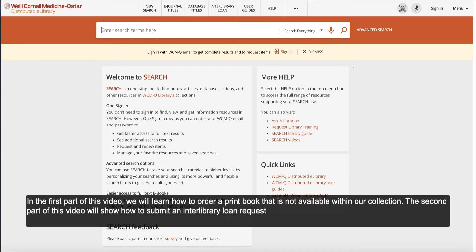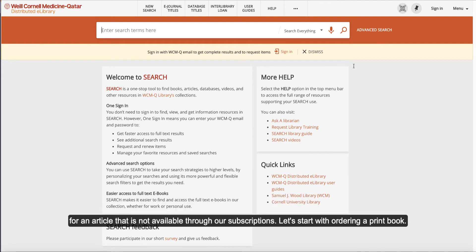In the first part of this video, we will learn how to order a print book that is not available within our collection. The second part of this video will show how to submit an interlibrary loan request for an article that is not available through our subscriptions. Let's start with ordering a print book.